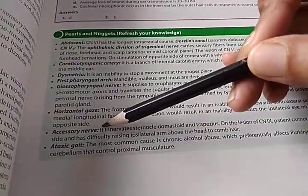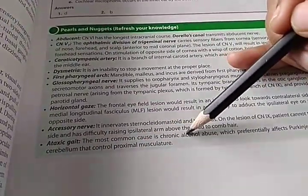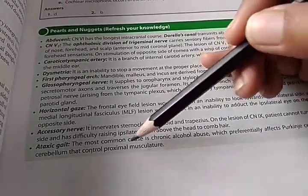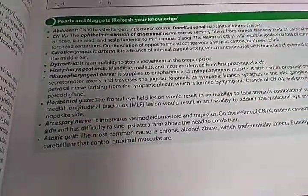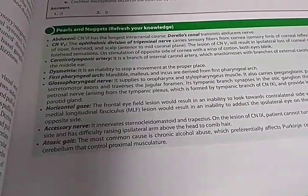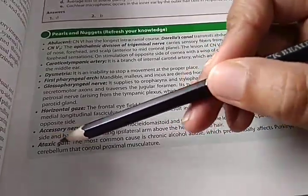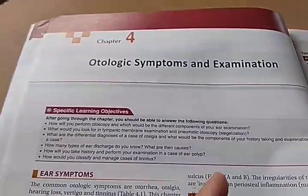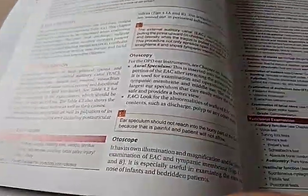The most common cause of ataxic gait is chronic alcohol abuse. Why is that here? Because the ear does balance, and if there is a bad ataxic gait it could be alcohol-related. Chapter 4 is otologic symptoms and examination — the otoscope. Should there be a photo of the otoscope? Let's see.